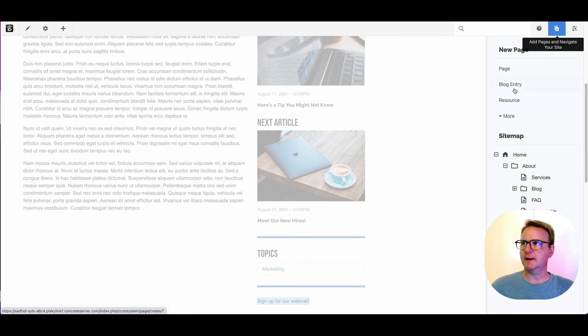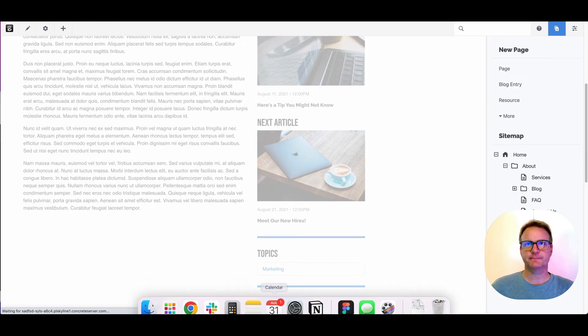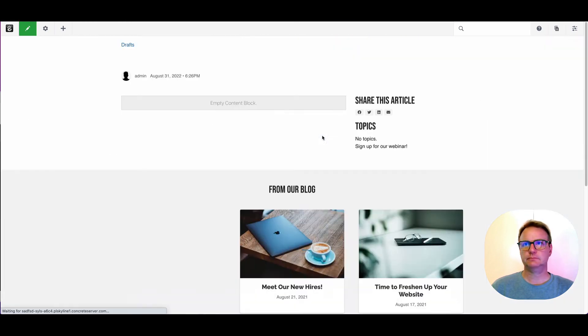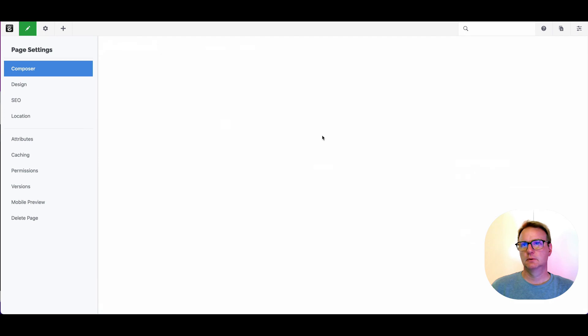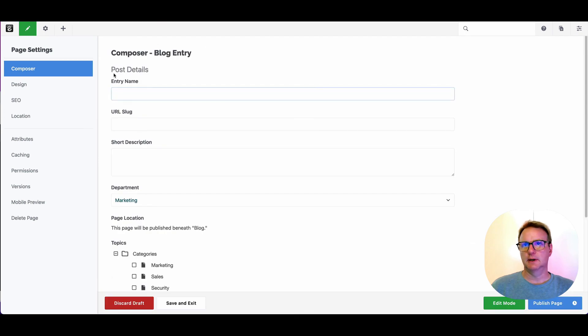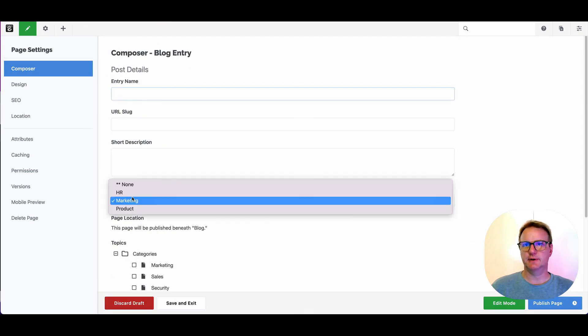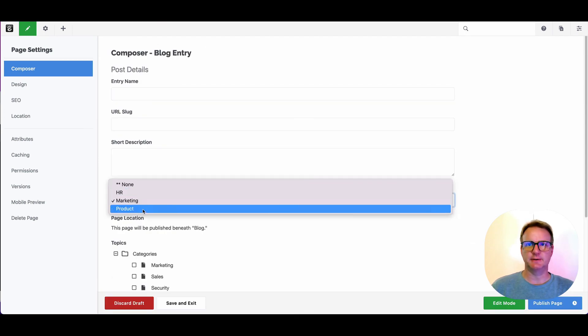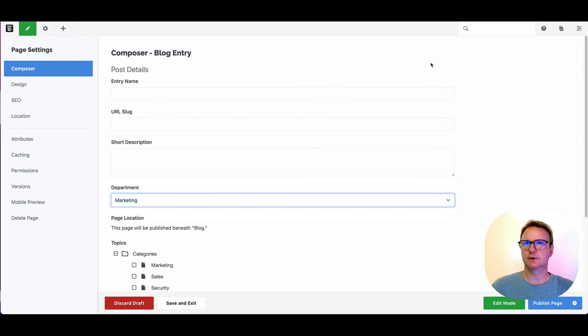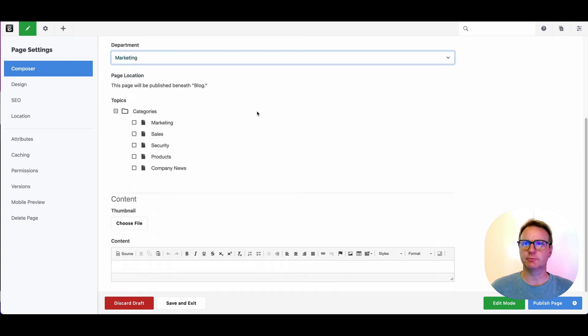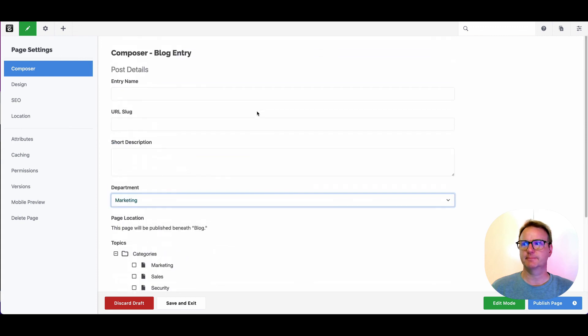If I make a new blog entry, you'll see first off, here's that department attribute that we added. So it took us to composer and we've changed what the content creation process feels like.